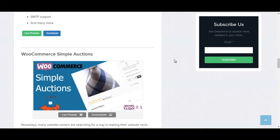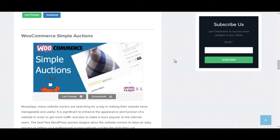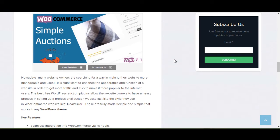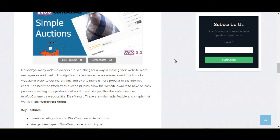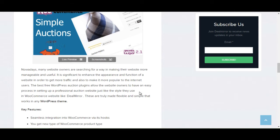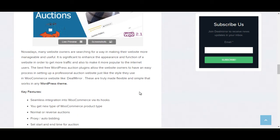The next plugin is WooCommerce Simple Auction plugin. Nowadays, many website owners are searching for a way in making their website more manageable and useful. It is significant to enhance the appearance and function of a website in order to get more traffic and also to make it more popular to the internet user. The best free WordPress auction plugin allows the website owner to have an easy process in setting up a professional auction website just like the style they use in WooCommerce website.